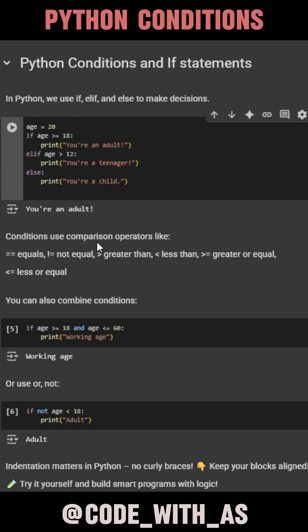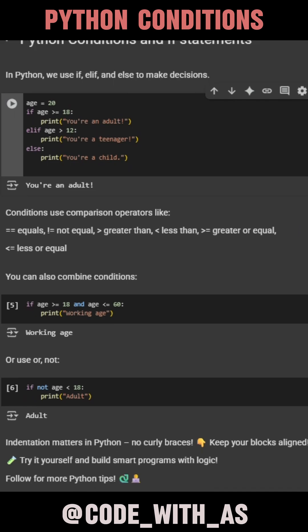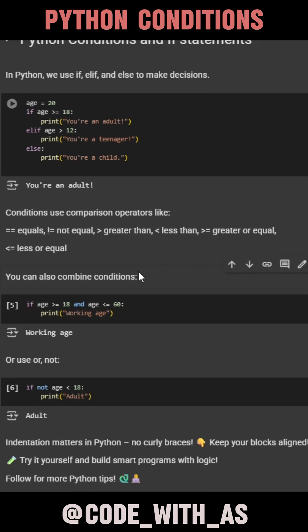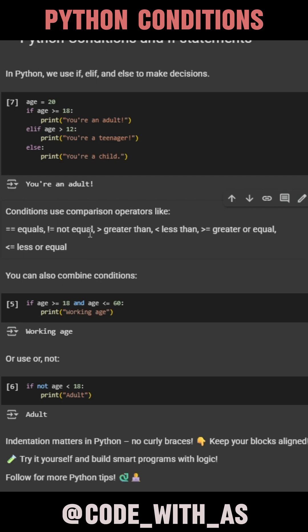For example, we set age equals 20. If age is greater than or equal to 18, it prints 'You're an adult.' Elif age is greater than 12, it prints 'You're a teenager.' Otherwise, it prints 'You're a child.'